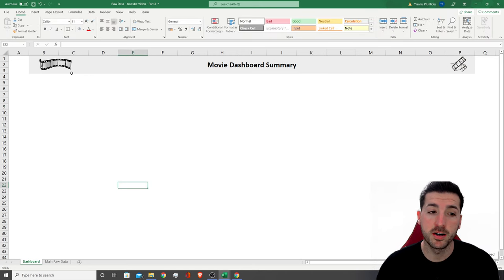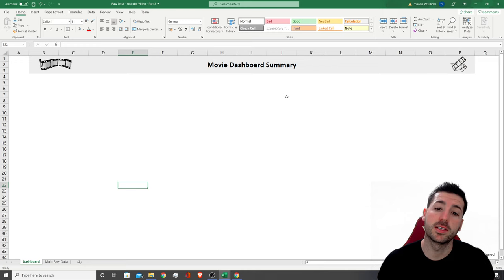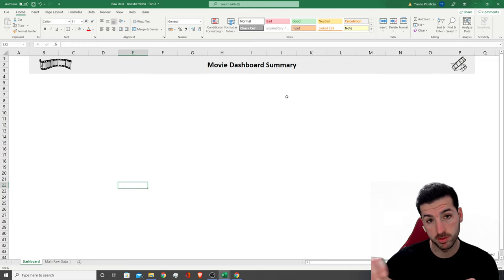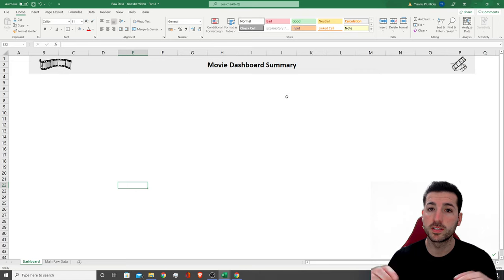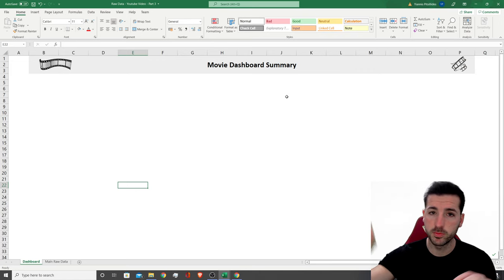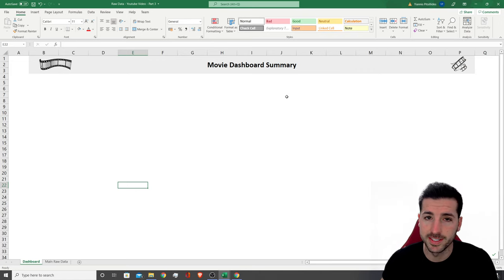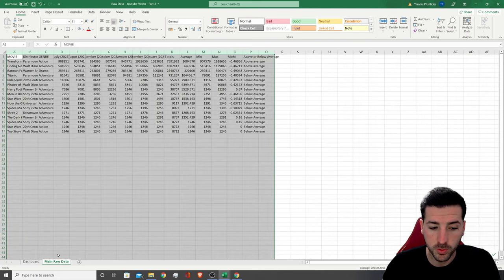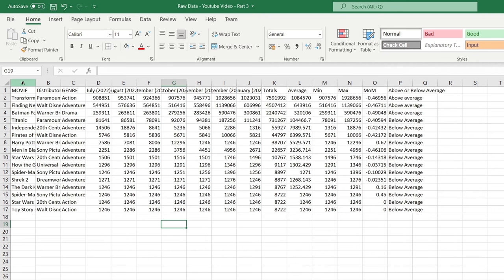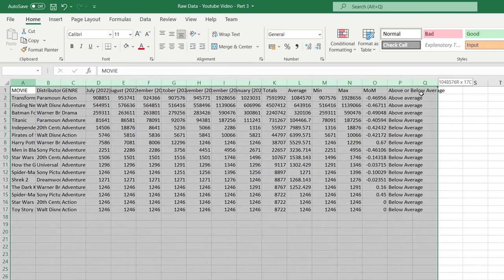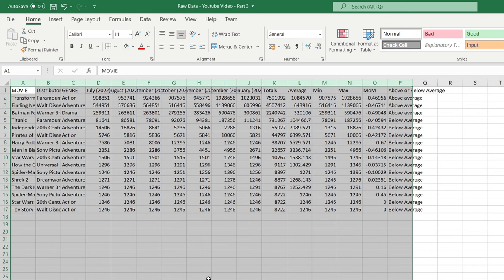The next thing we have is slicers, but in order to add slicers we need to create the pivot table first. I always start with slicers at the top so people know how they can slice and dice their data. Going back to our main raw data, we want to select all the columns because later, when we add new data, it will appear underneath. To automate this dashboard and click refresh, you need to select all columns when creating pivot tables.